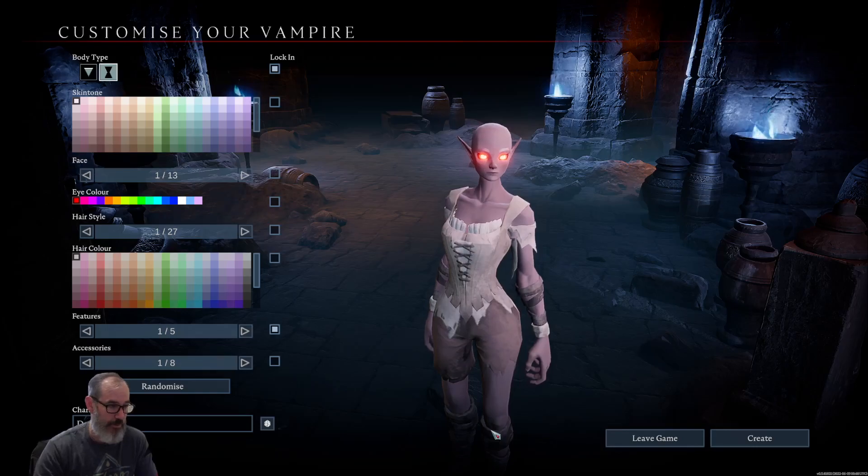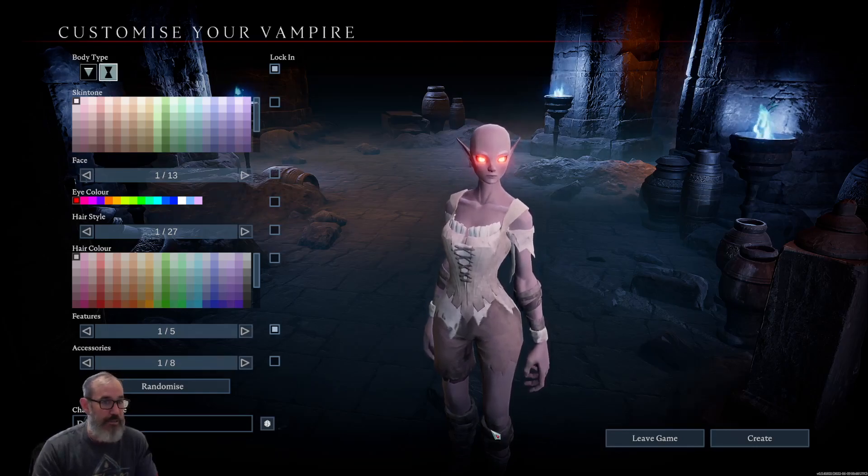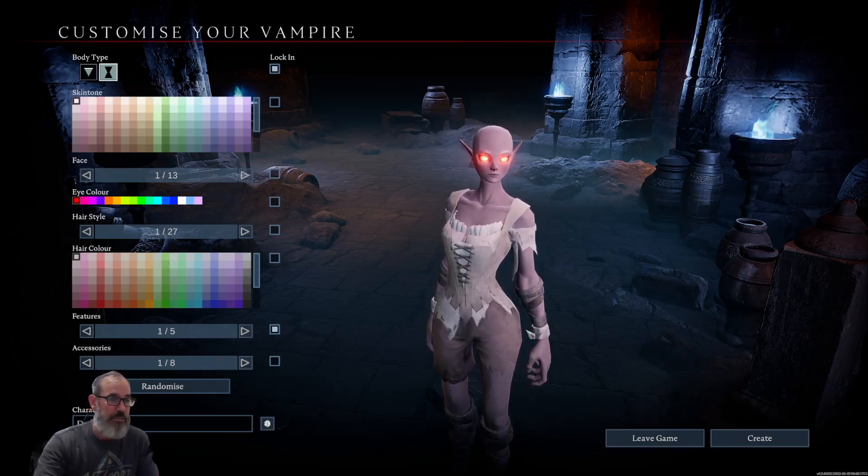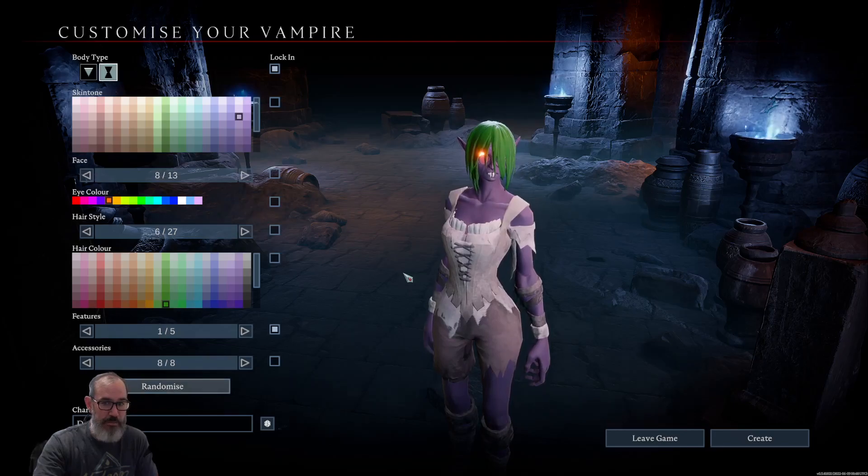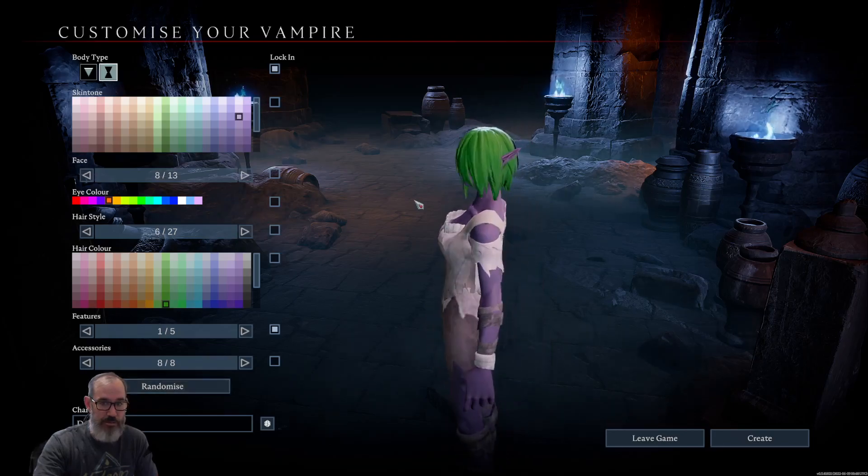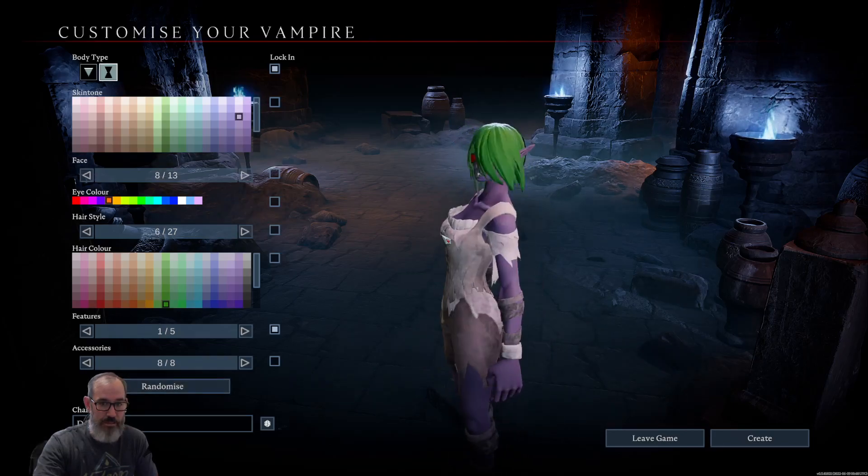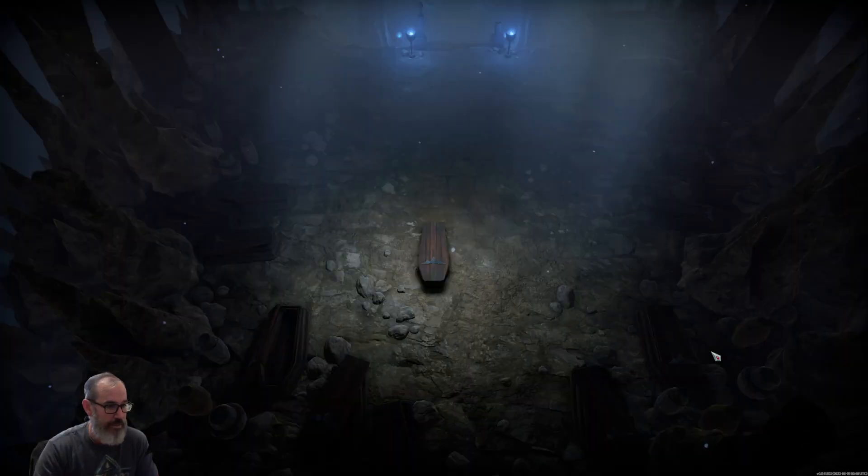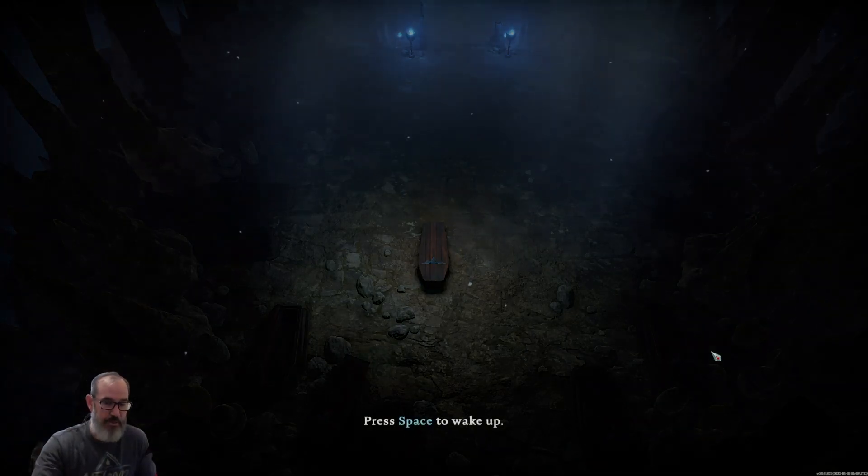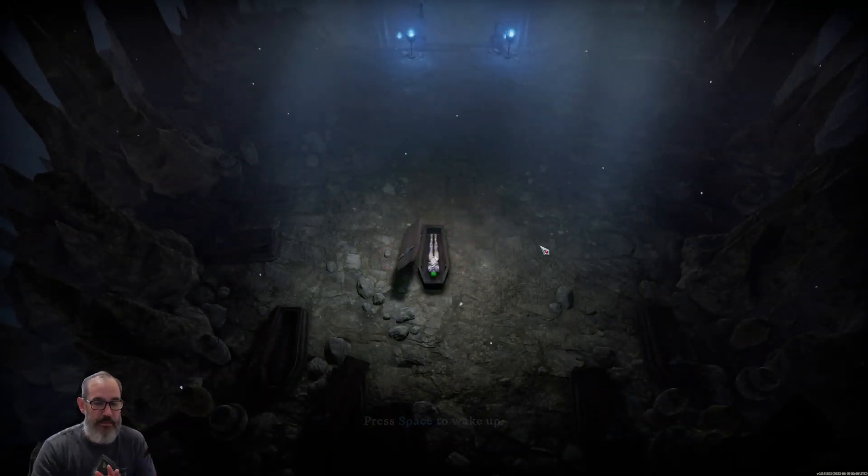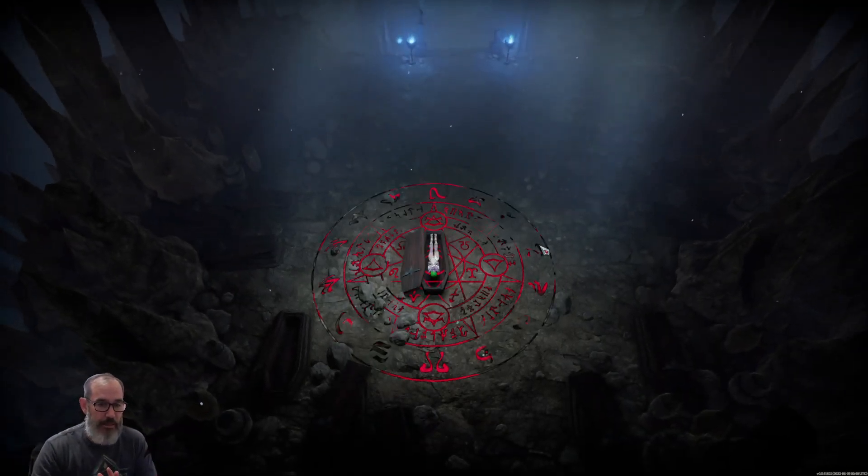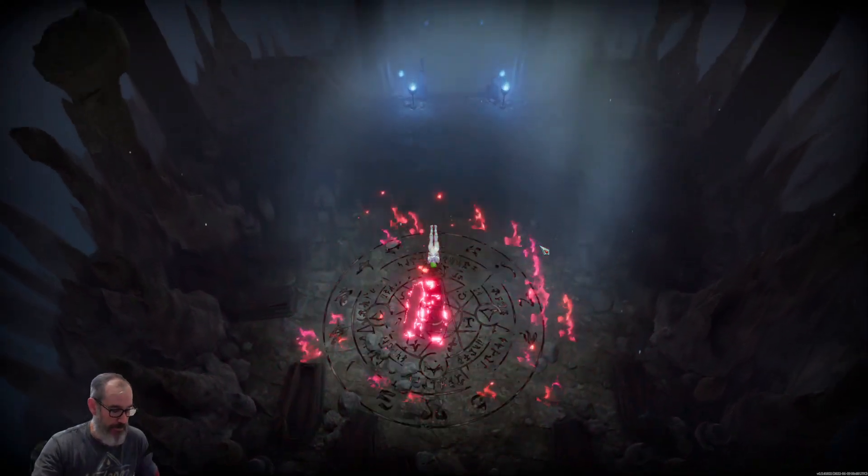But there you go, we're in. Let's randomize my vampire. That looks interesting. And create. Give it a little bit to do its thing. And we're in. Space to wake up.